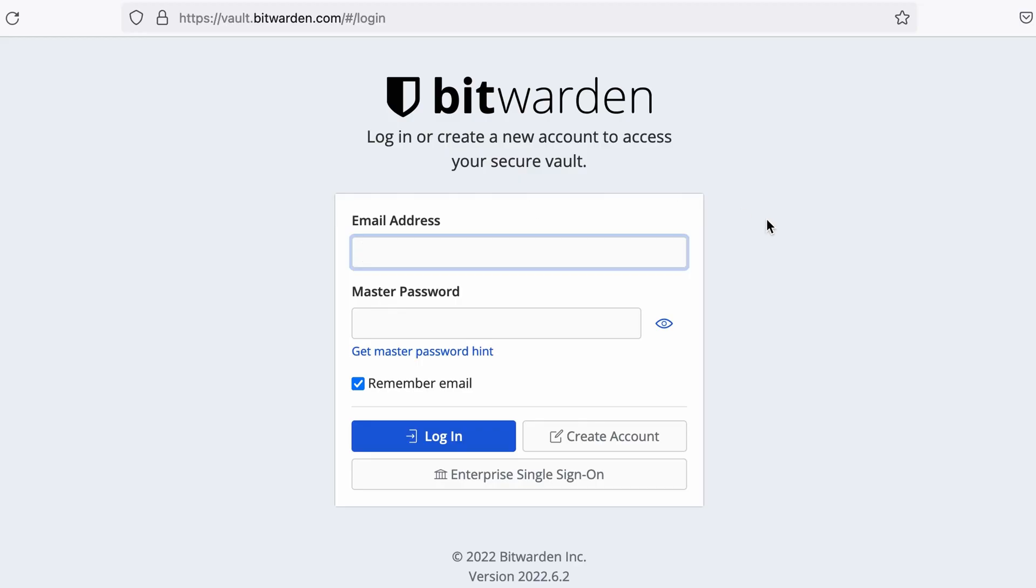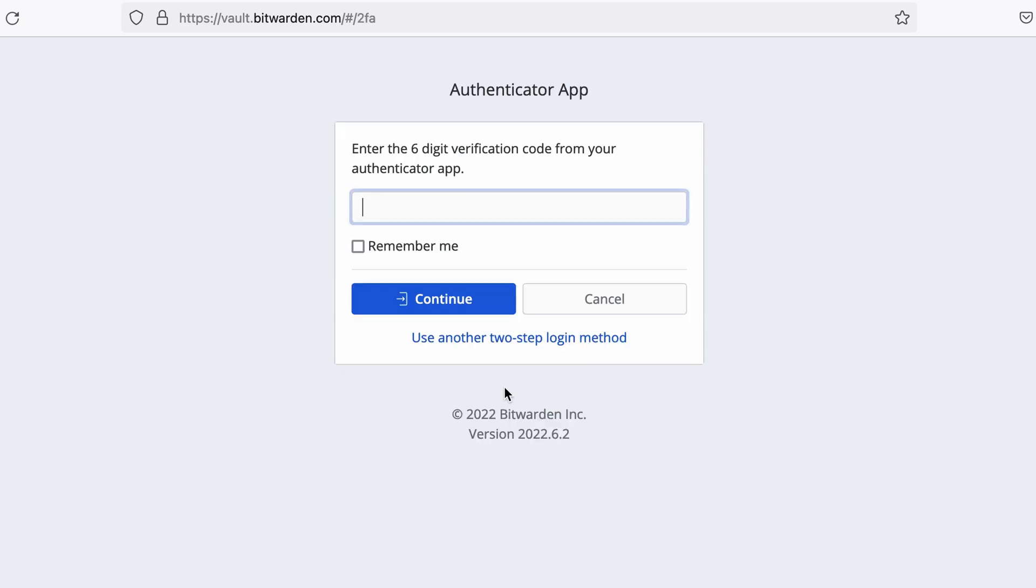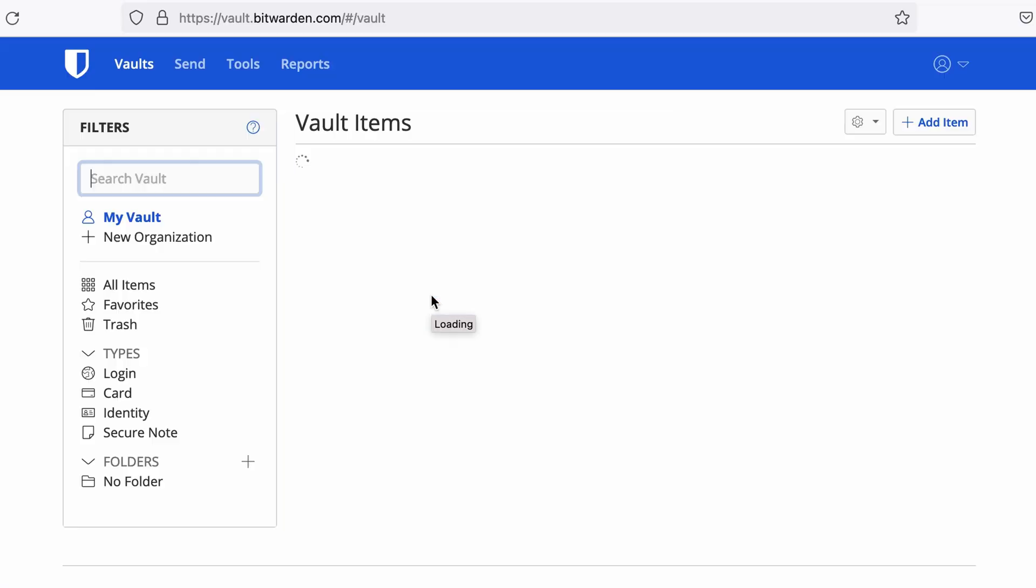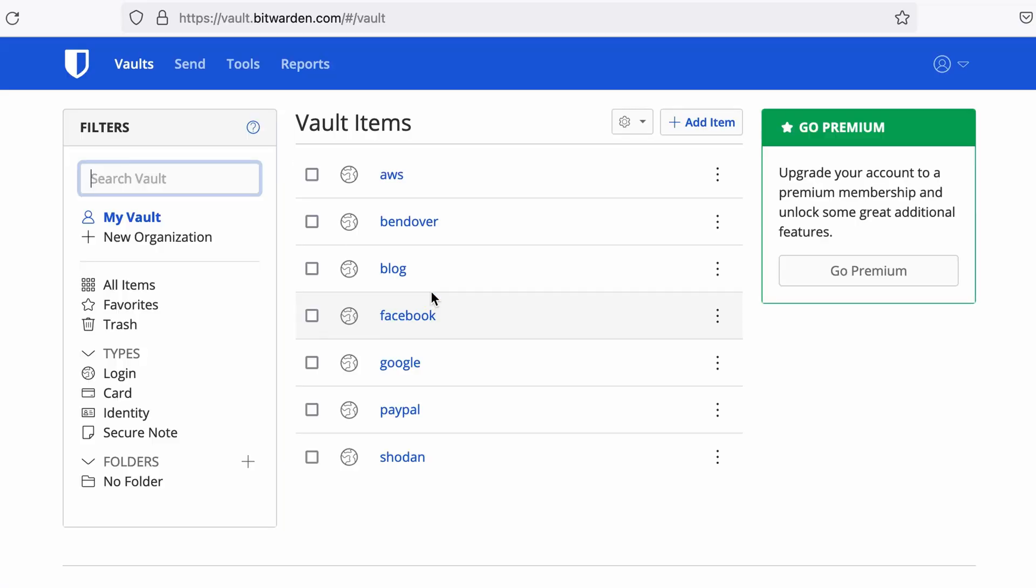This is the web portal for Bitwarden and I'm going to use my account. Once I log in I'm prompted with the six digit number for my Authy application. Continue and I land on my account. This is just a test account so don't bother compromising it. Even if you do, it really doesn't matter. It's just for testing purposes.